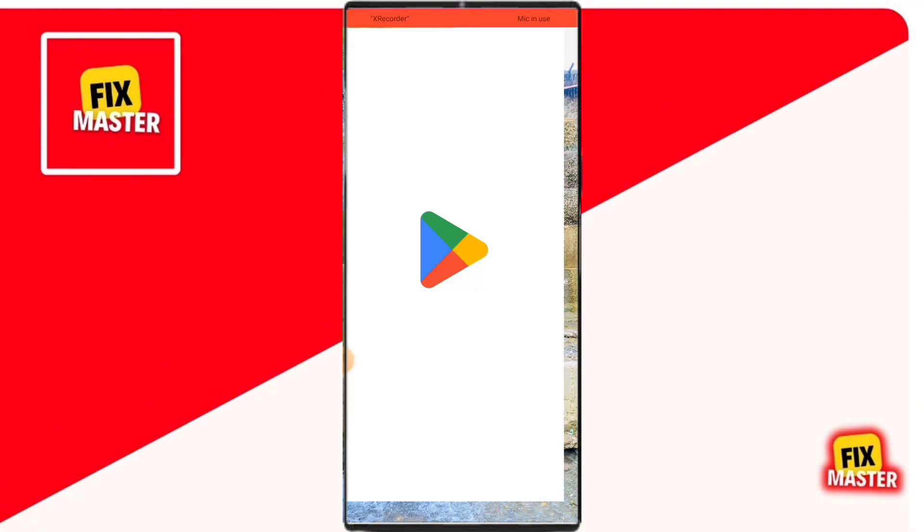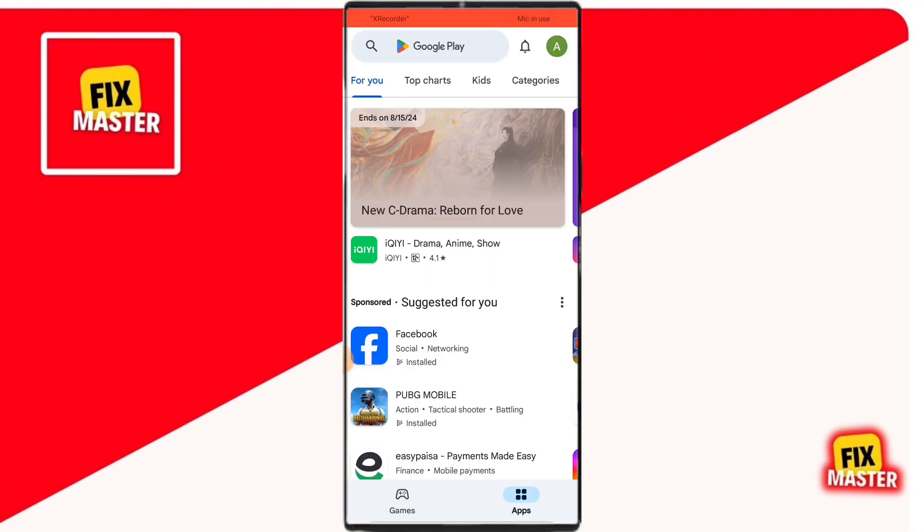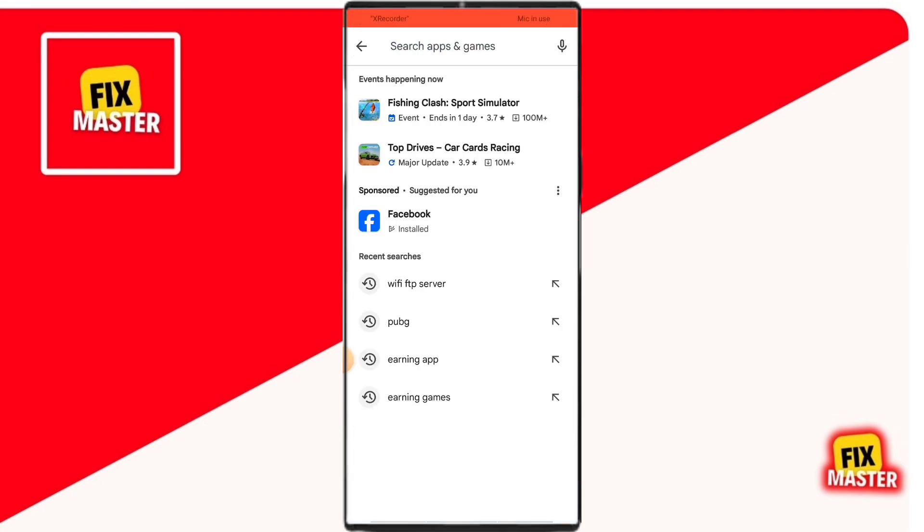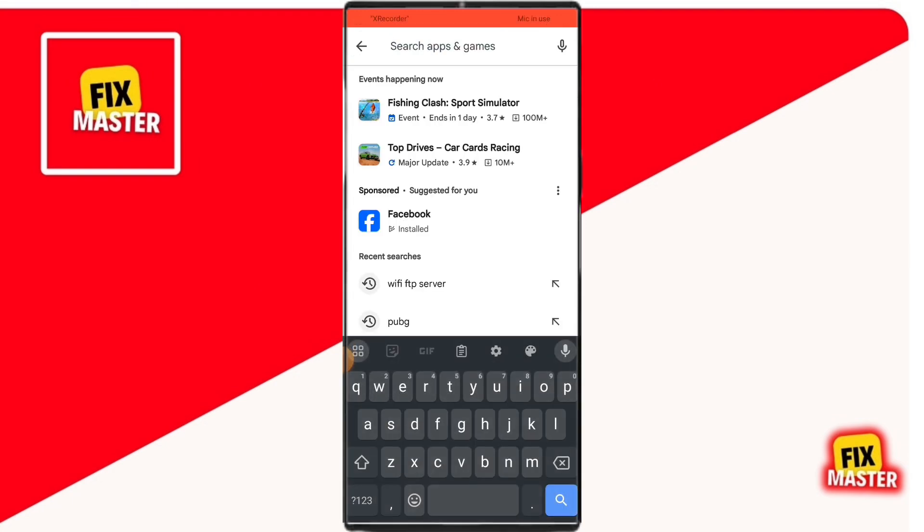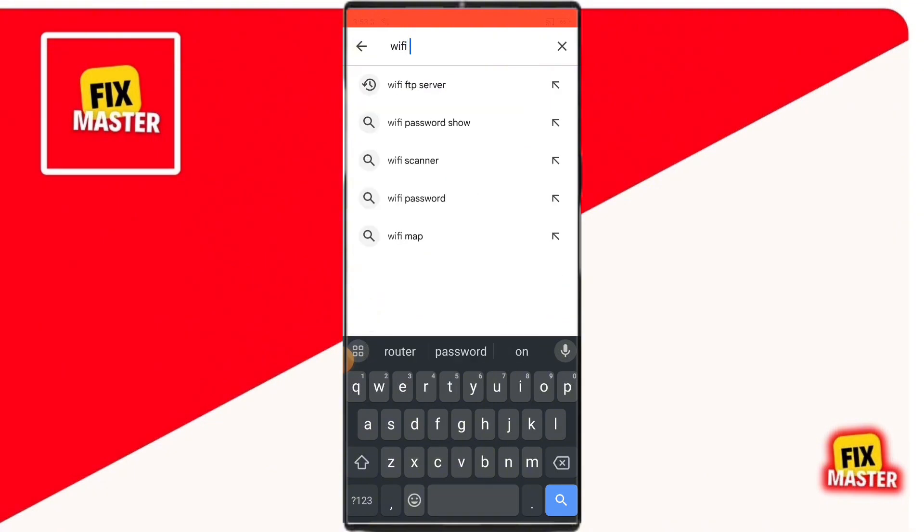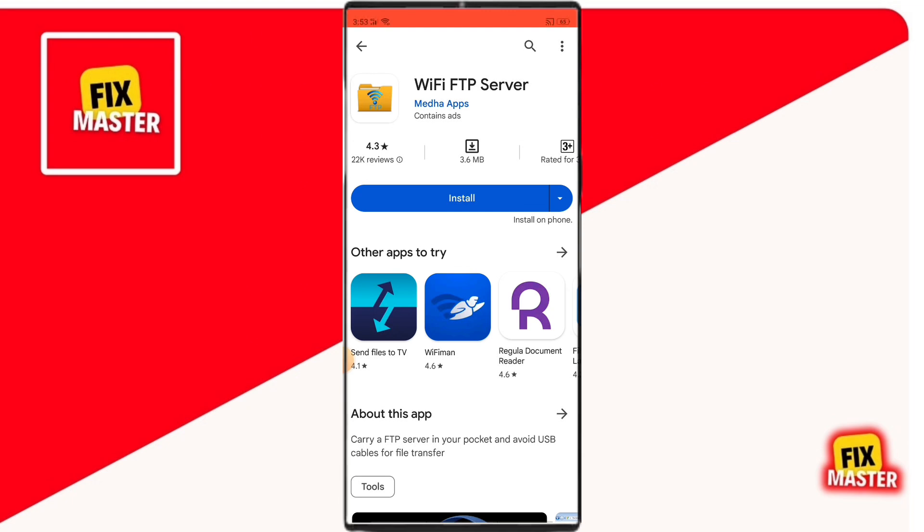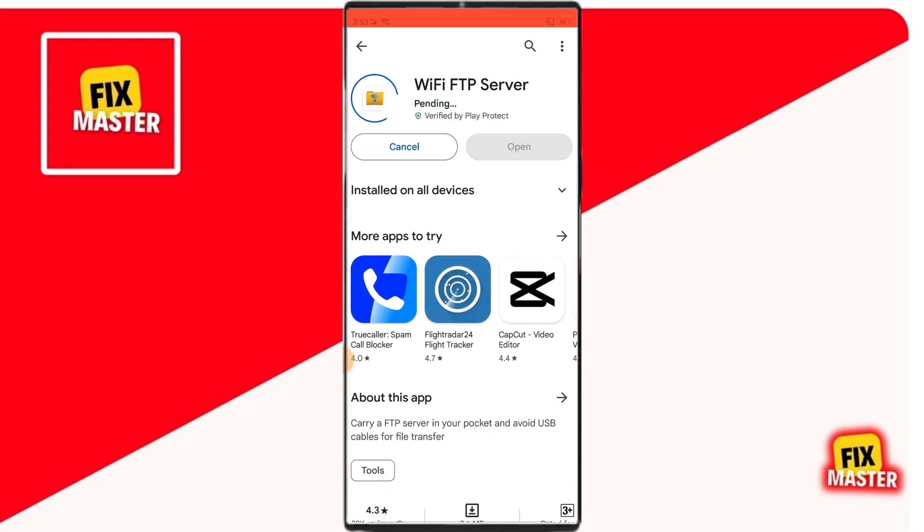First open the Play Store app on your Android device. Once it is opened, click on the search bar. Then search for Wi-Fi FTP Server. Then click on this app. Then click on install. It's a very small app. It will download very quickly.